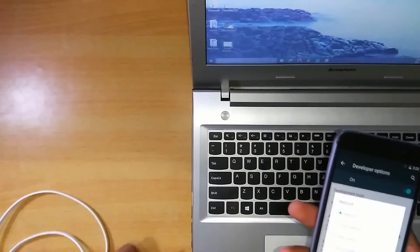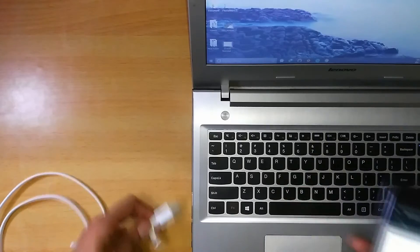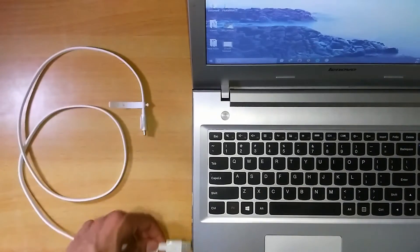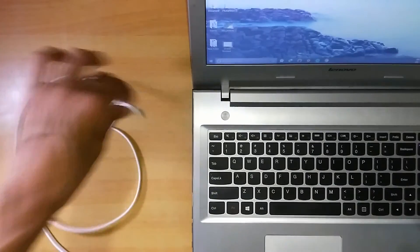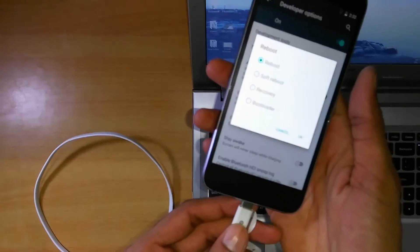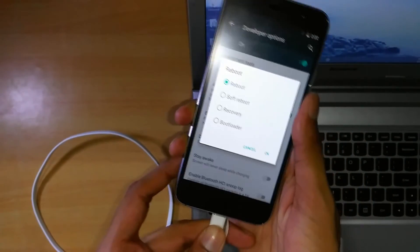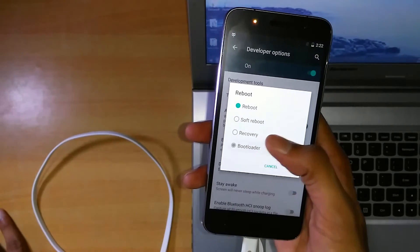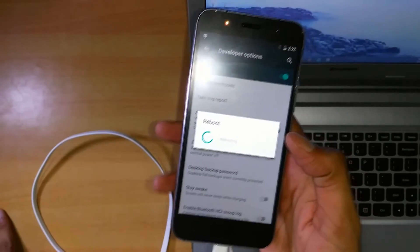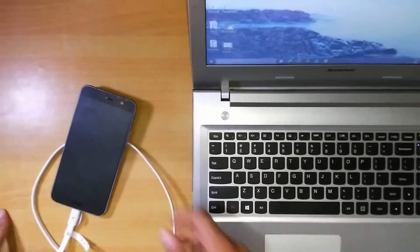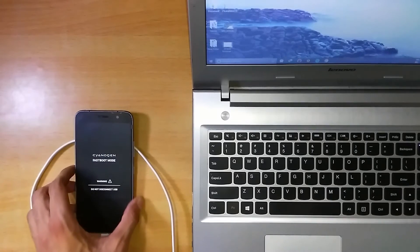Before doing that, plug in the USB cable and connect it to your computer. Now click on bootloader and click on OK. Now it will boot up in the fastboot mode.